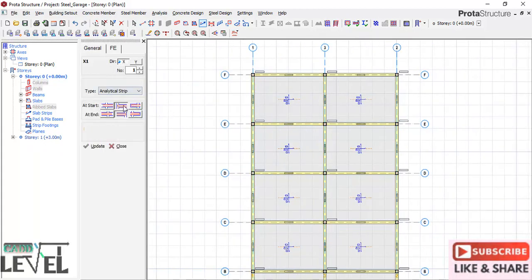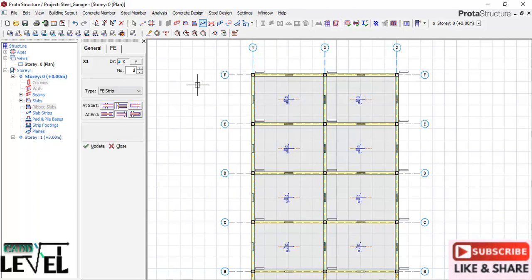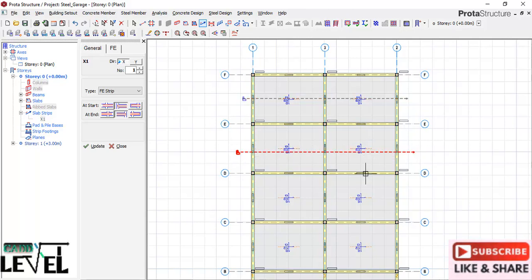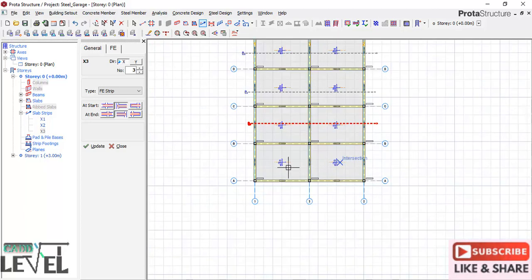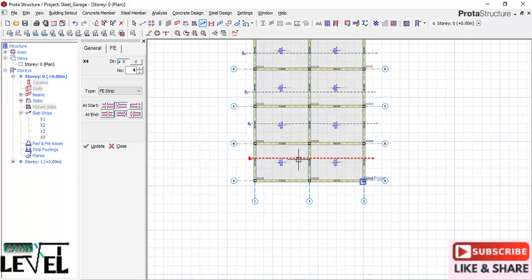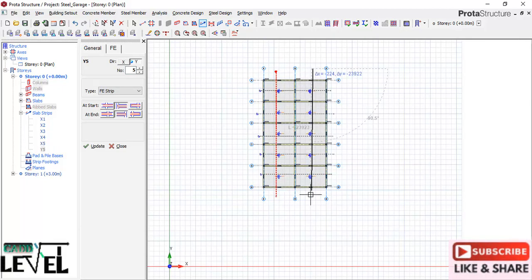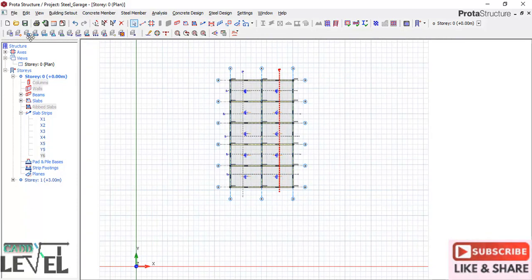Before running FE analysis, we need to draw what we call analytical FE strips. Click on strips and navigate to FE strips - the finite element strips. Check the settings, then go back to general and start drawing in the X direction - activate X direction, pick the first point, use the control key for a straight line. Do the same for all strips in the X direction. Then go to the vertical direction and draw strips there as well. After drawing all the FE strips, close the dialog and save the project.